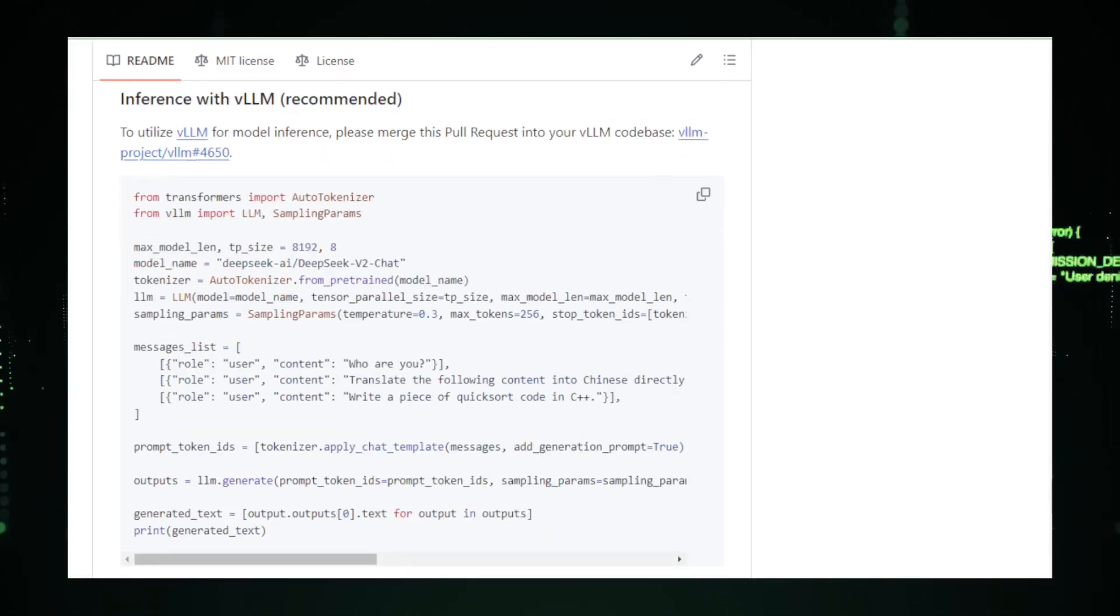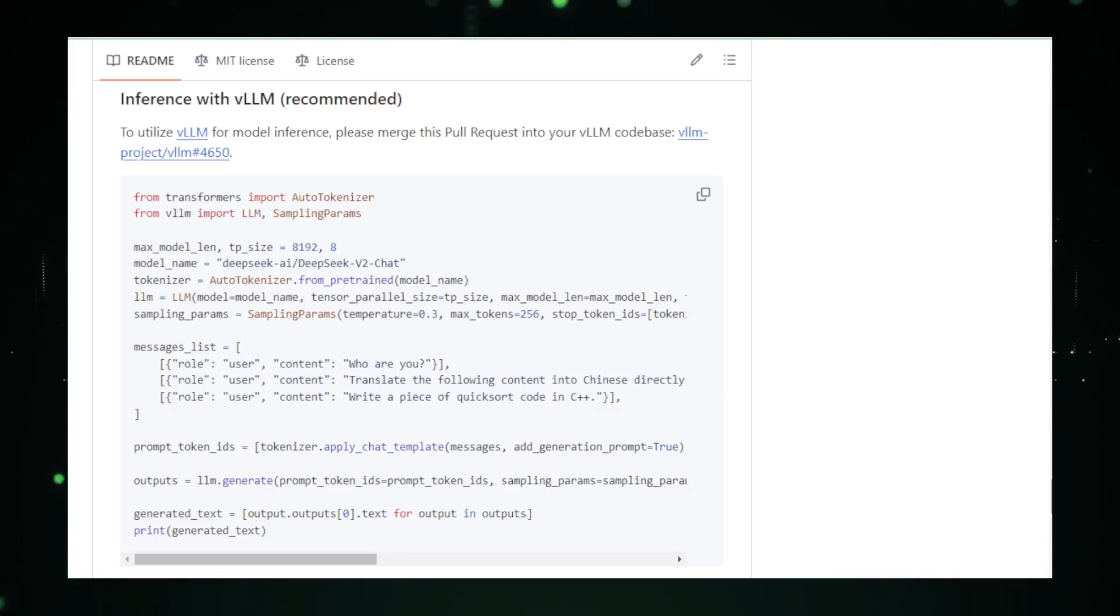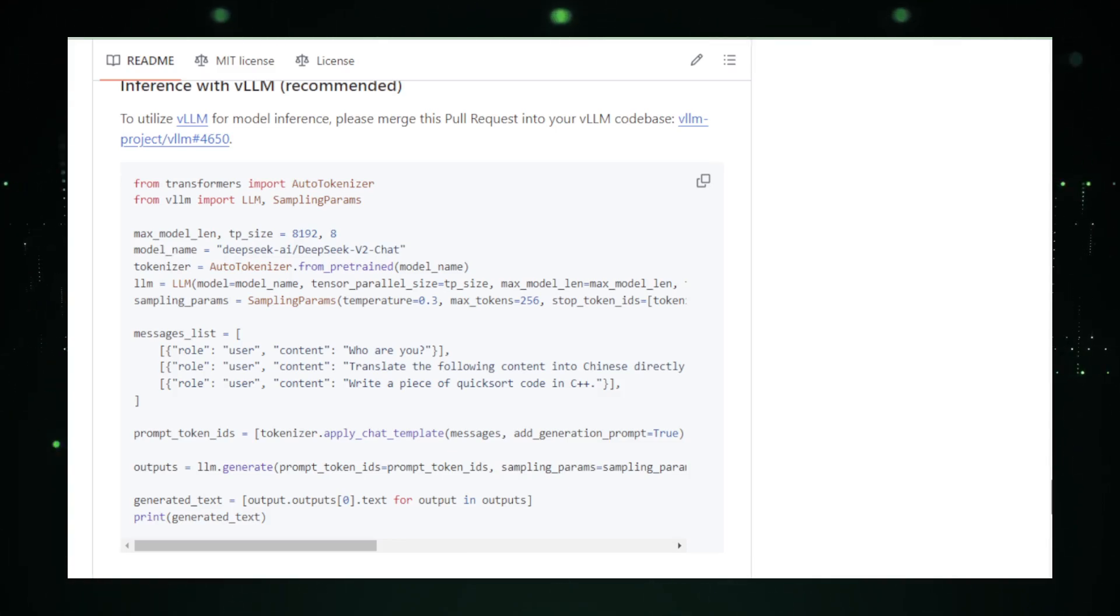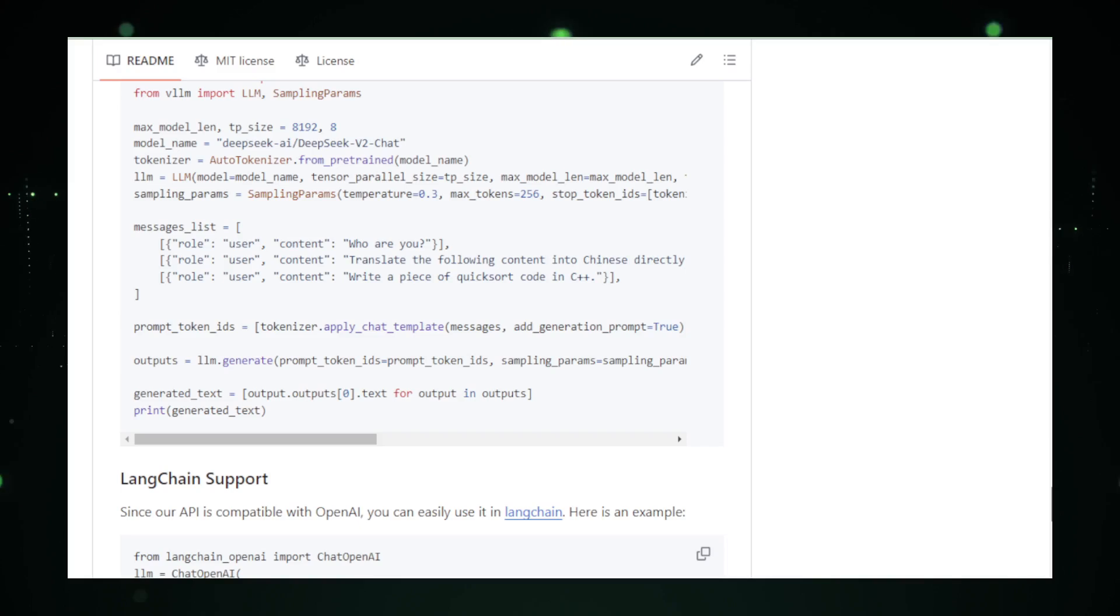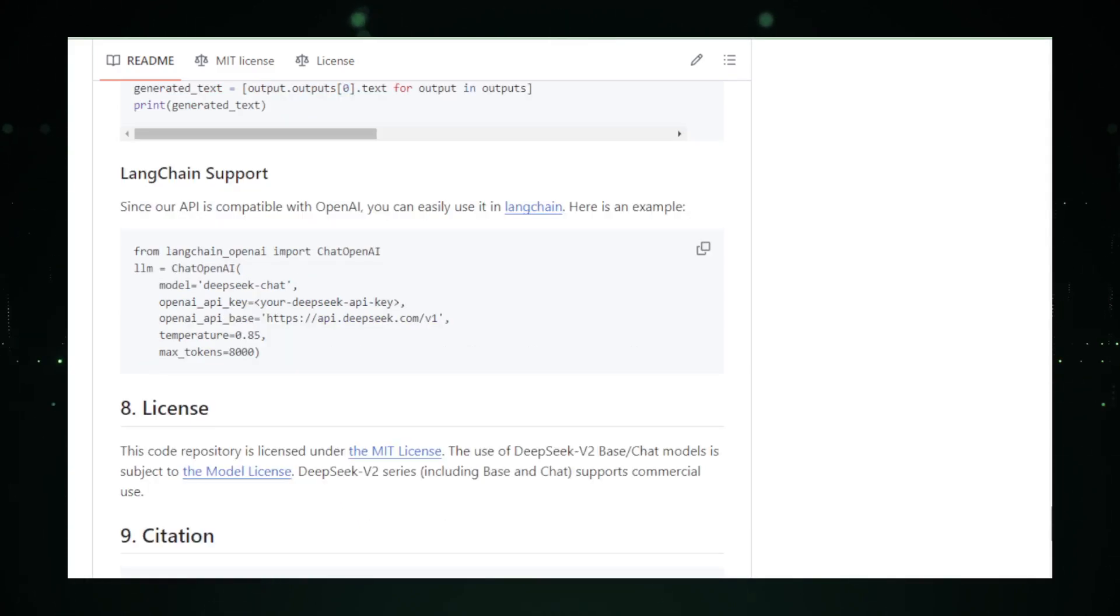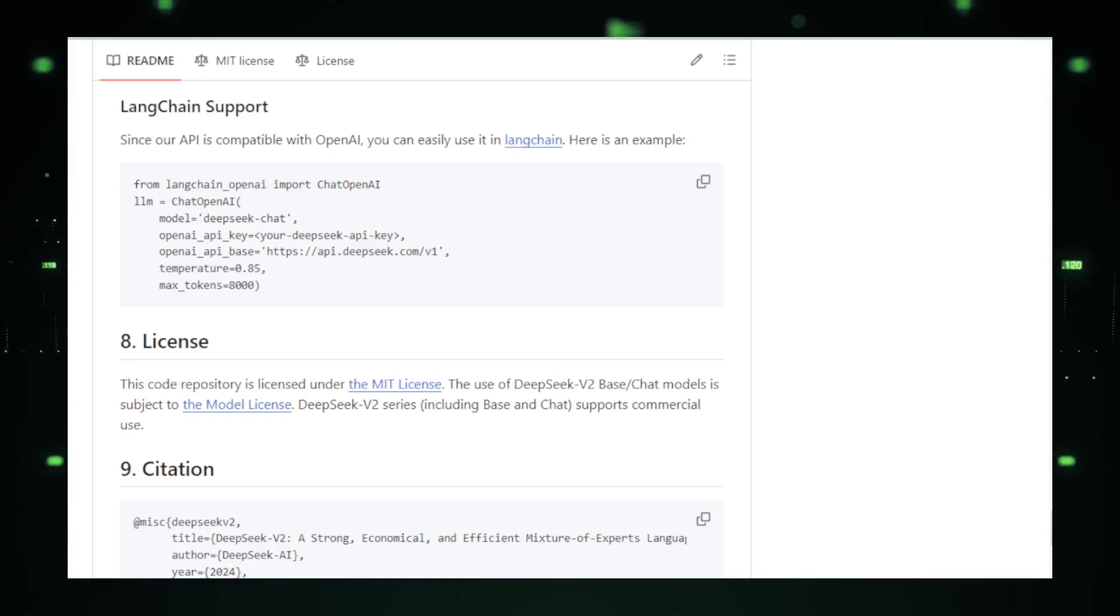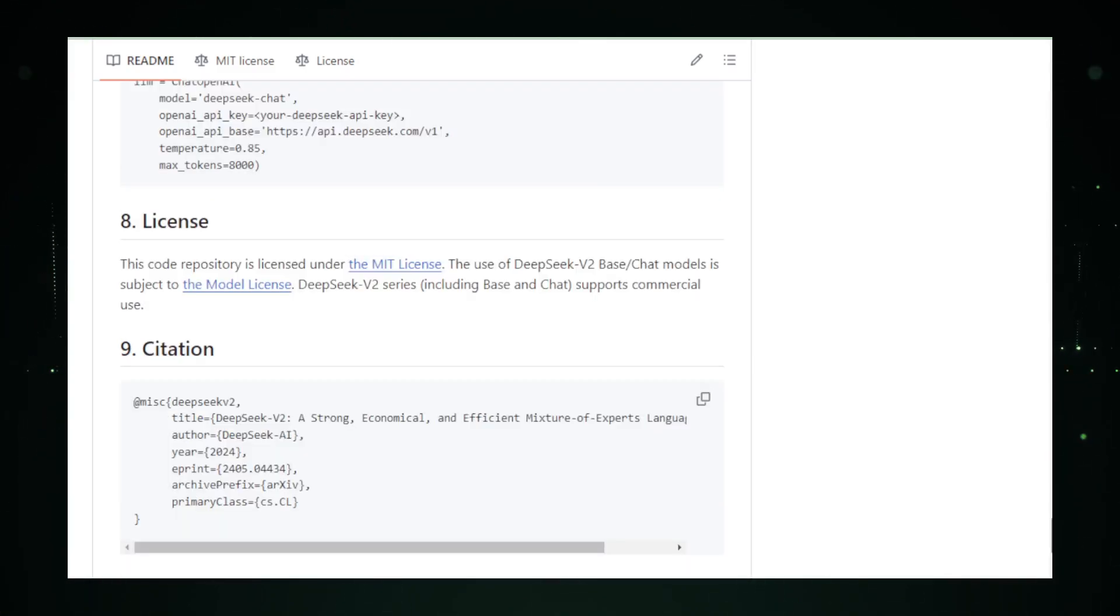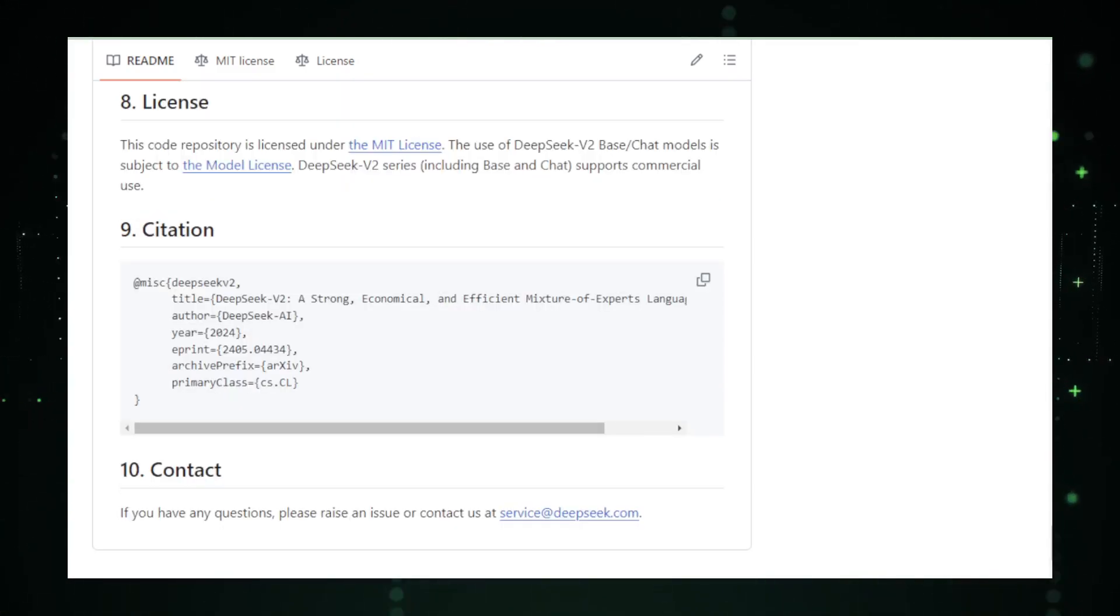We've just explored some of the most exciting AI projects shaping our digital world, from web-based language models to advanced text generation tools. Each project offers a glimpse into a future where AI not only assists, but enhances our daily interactions with technology. Stay tuned for more updates and don't forget to like, subscribe, and share your thoughts in the comments below. Keep pushing the boundaries of what's possible with AI.